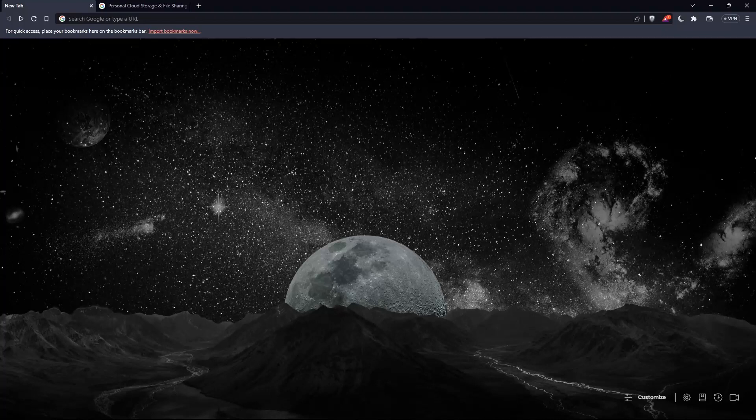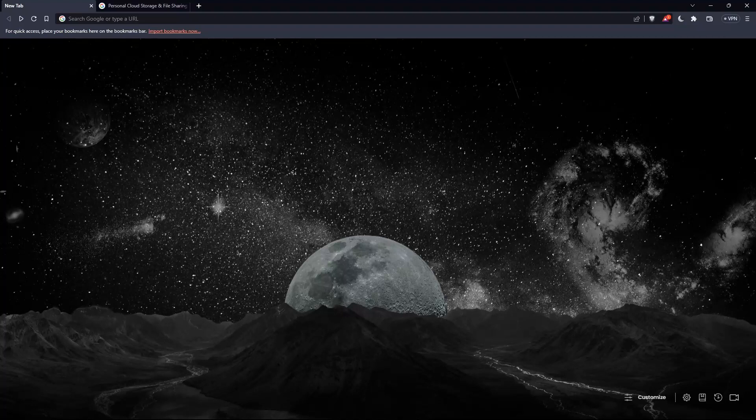The first thing to do is open whatever browser you're going to use to follow this tutorial. In my case, I'm using Brave, but you can use any other browser that works for you.